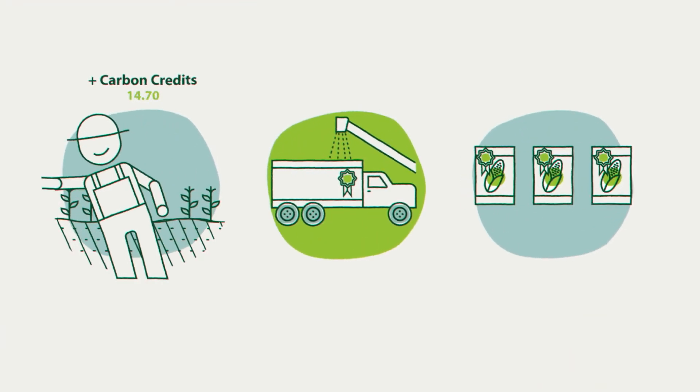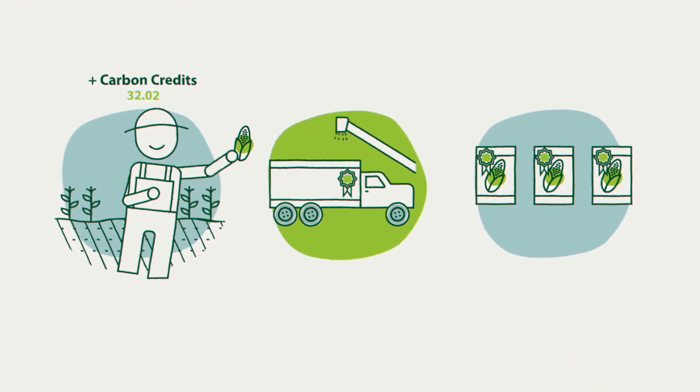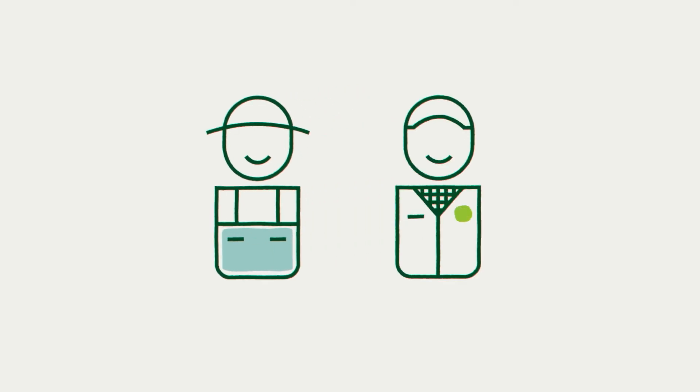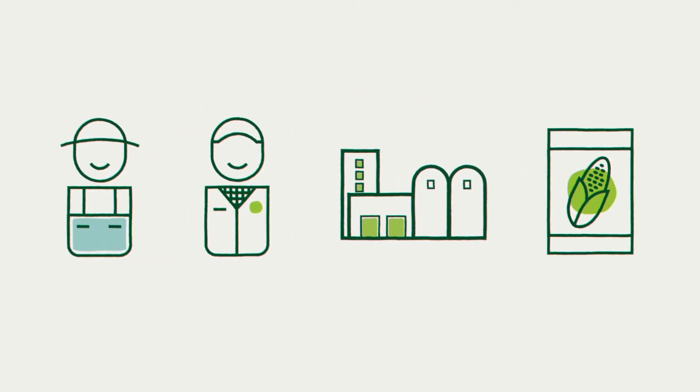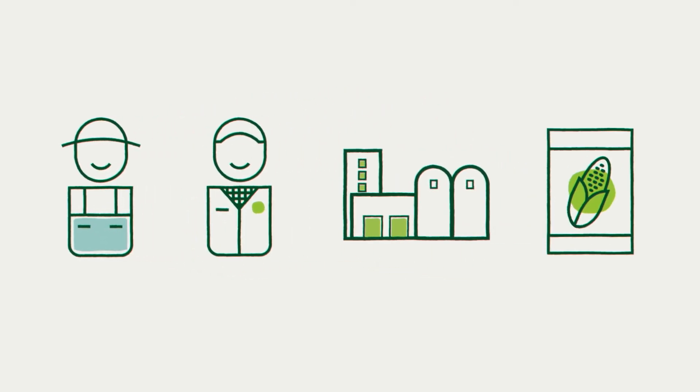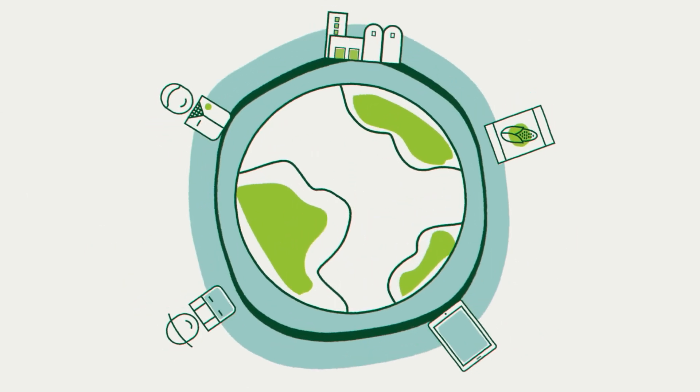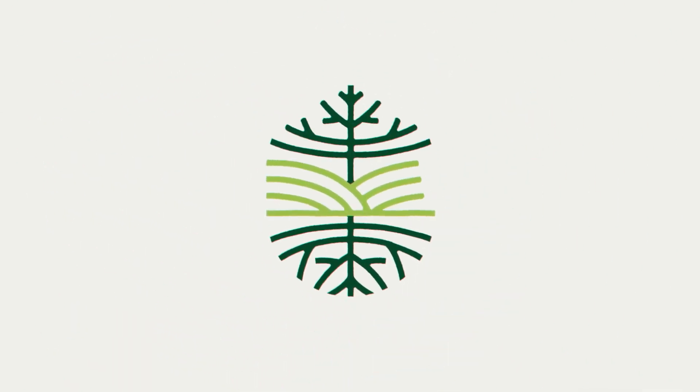At Regrow, we believe science and technology can transform agriculture. We're proud of the producers, advisors, supply chain partners, and food companies that leverage our tools to create a healthier and cooler earth, one field at a time. For more information, visit www.webio.com.